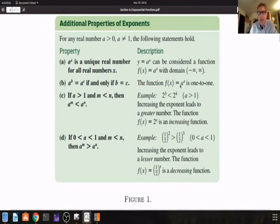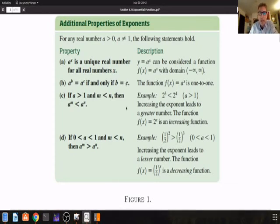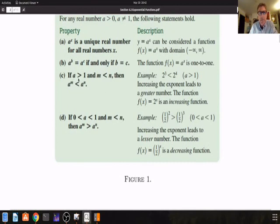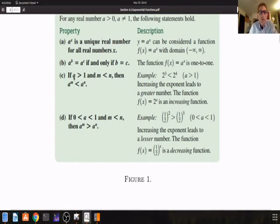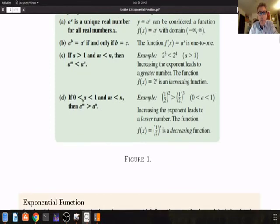The explanation is that f of x is a one-to-one function. If f of b equals f of c, that implies a to the b equals a to the c, which means b equals c. If a is equal to 1, then it's a constant function and it's not a one-to-one function. If a is greater than 1, then f of x equal to a to the x is an increasing function. If a is between 0 and 1, not including 0 or 1, then f of x equal to a to the x is a decreasing function.